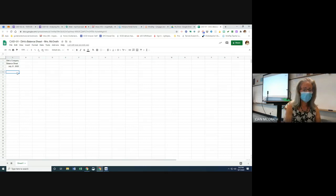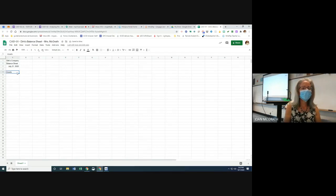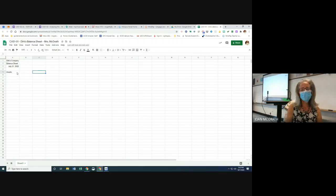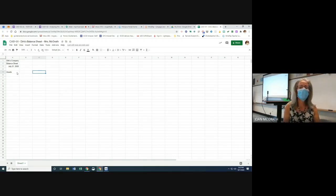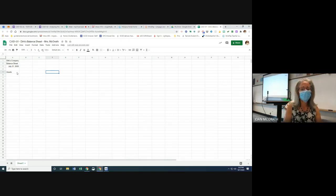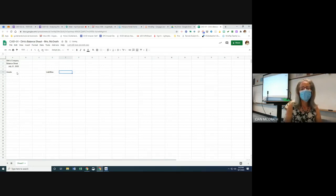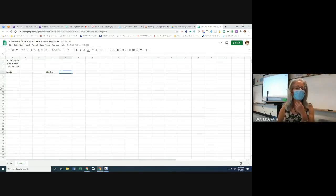We know we're going to have assets on one side. We'll put assets in column A, the numbers in column B, leave a space holder in column C — I'll show you why in a minute — and then column D will be our liabilities and column E will be the numbers associated with our liabilities. So we'll be spread across five columns.